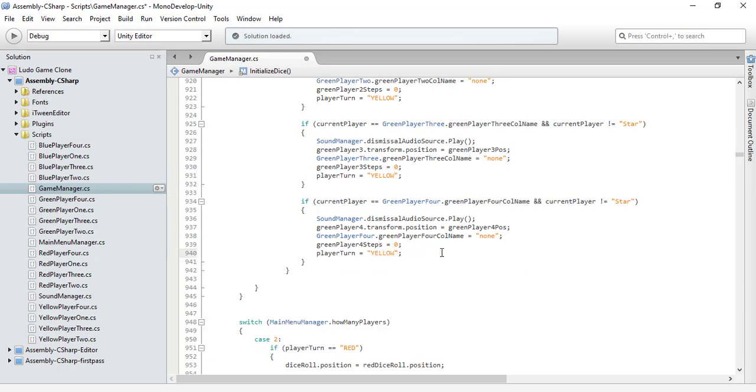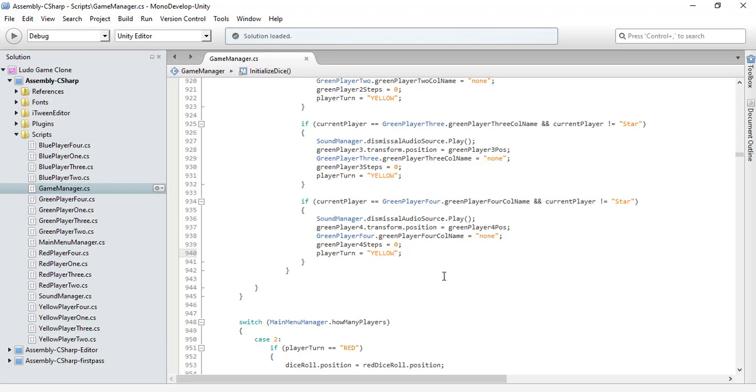Let's save the code and we are done for all of the four players—how they can play against each other. So this is it for this tutorial, and we are about to finish our game in the few upcoming tutorials.